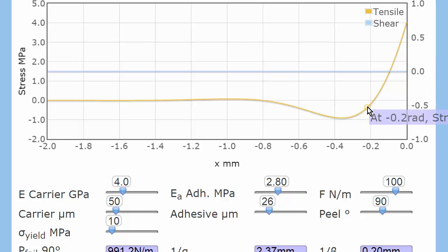It then goes negative. What does that mean? What's a negative tensile stress? Well, that's actually a push, a compression.